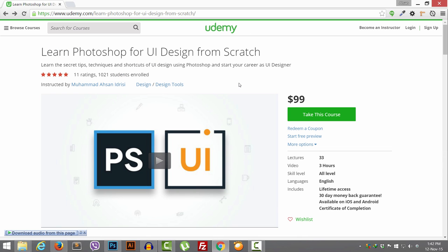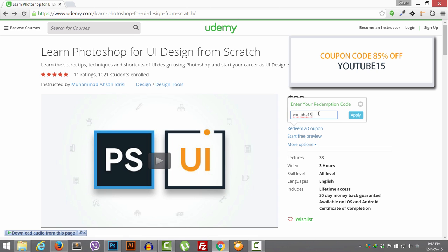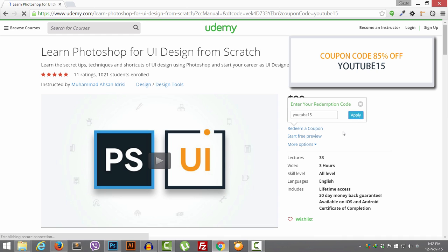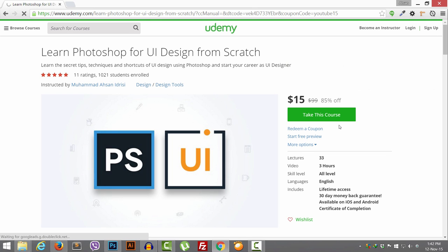If you are really interested and want to learn Photoshop and UI design, you should take this course. I have a coupon here to share exclusively for YouTube viewers — use the coupon code 'YouTube15' and apply it, and you will be able to take this course for just $15.